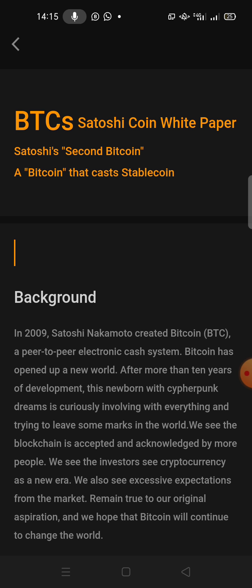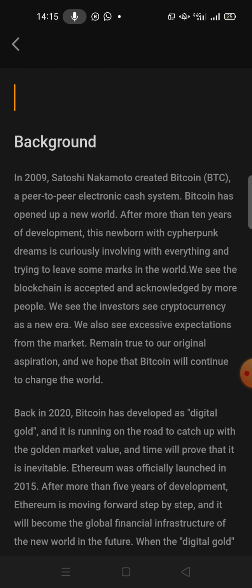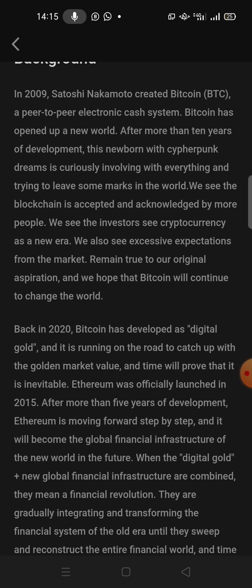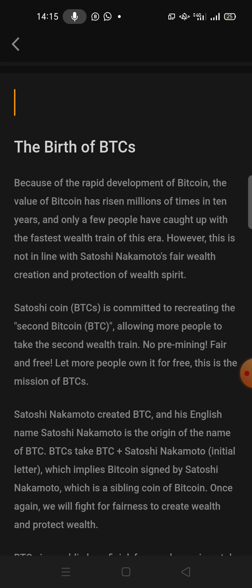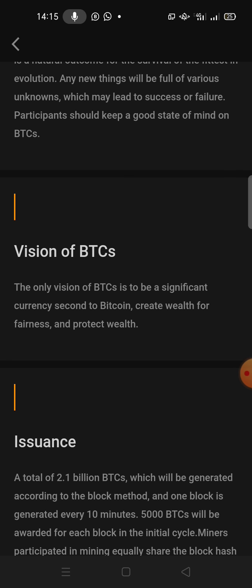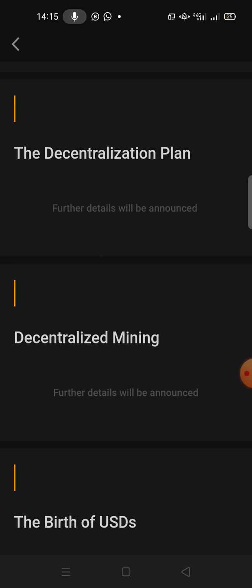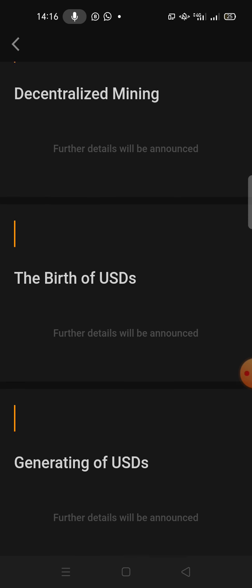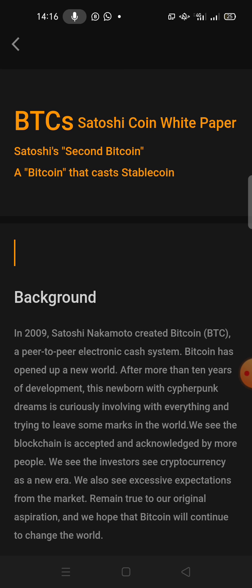It's titled 'Satoshi's Second Bitcoin — a Bitcoin that casts stable coin.' The first section covers the background: the real history of Bitcoin and the road map. The second subsection covers the birth of BTCS, which is what we are mining now. Then there's the vision of BTCS, decentralization plans, decentralized mining, and the birth of USDA — you can read all of it in the white paper.